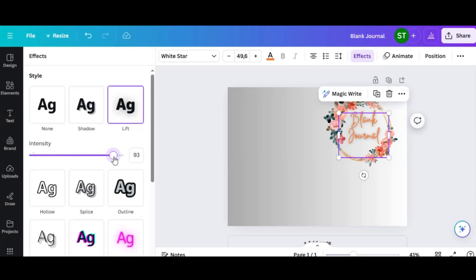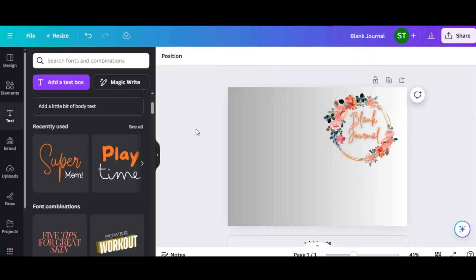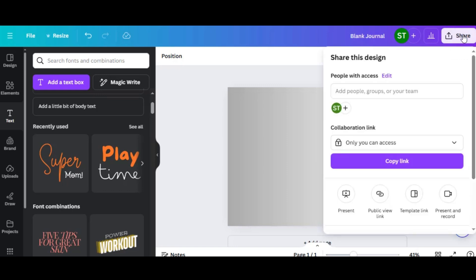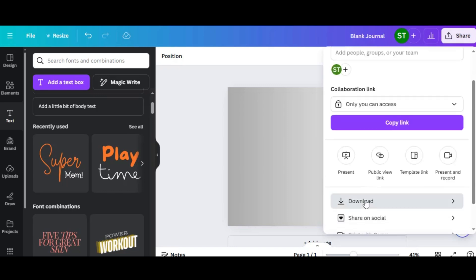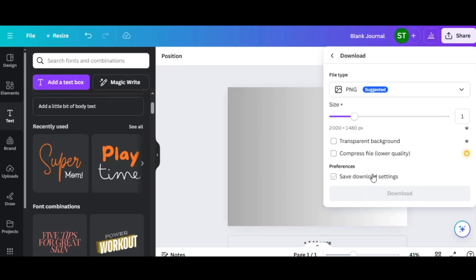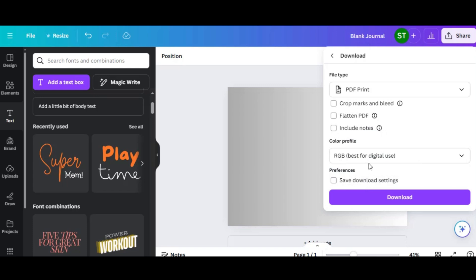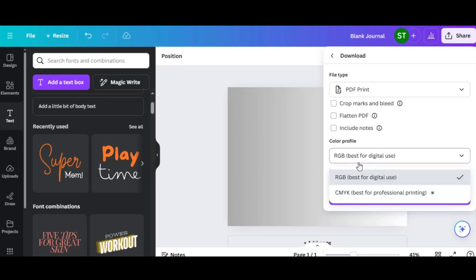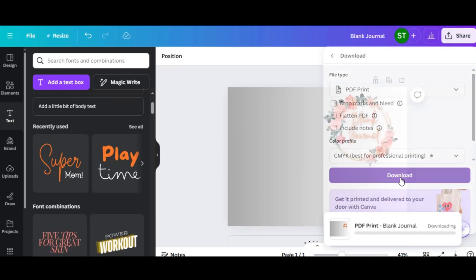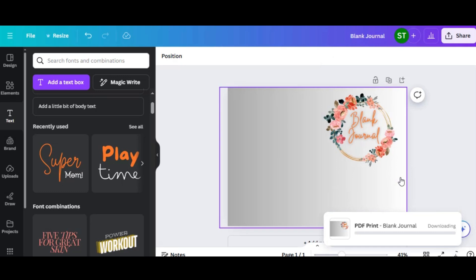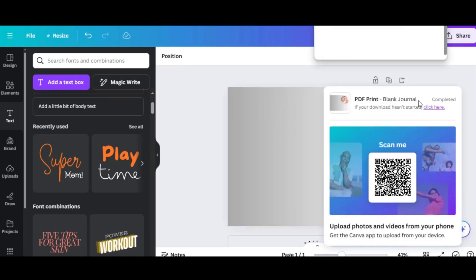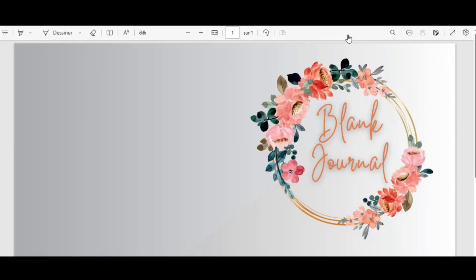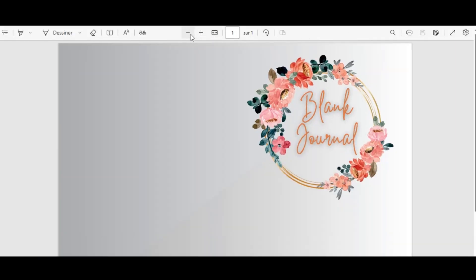Once you're happy with your design, it's time to download it as a PDF. Click on the Share button in the top right corner, then select Download. Choose PDF Print for the best quality. Select the CMYK Color Profile as it is the best for print. Click Download and Canva will generate your PDF file. Save it to your computer and you're all set to upload it to KDP.